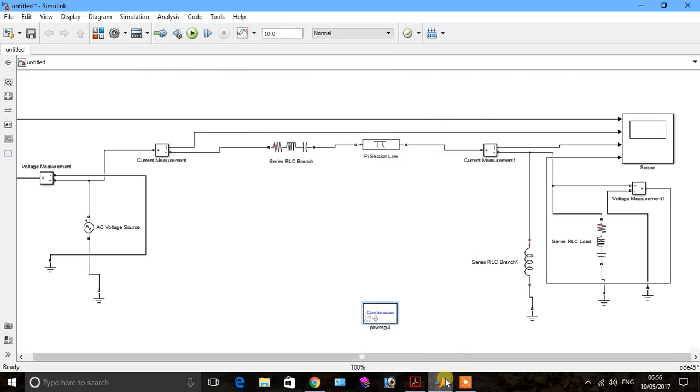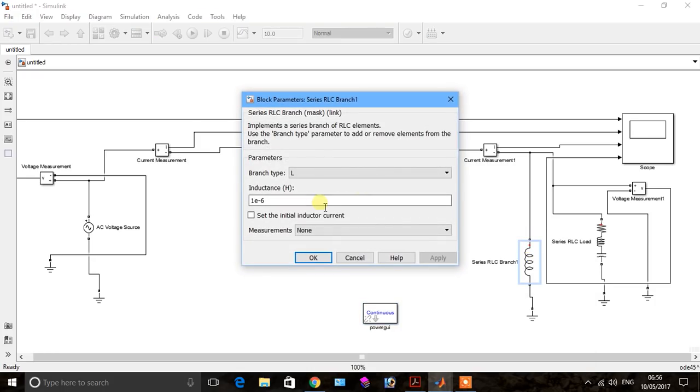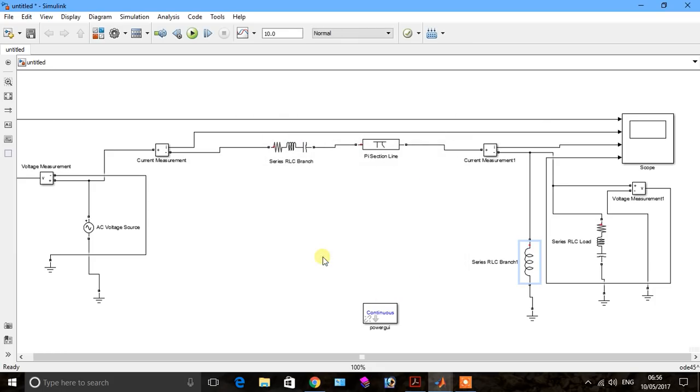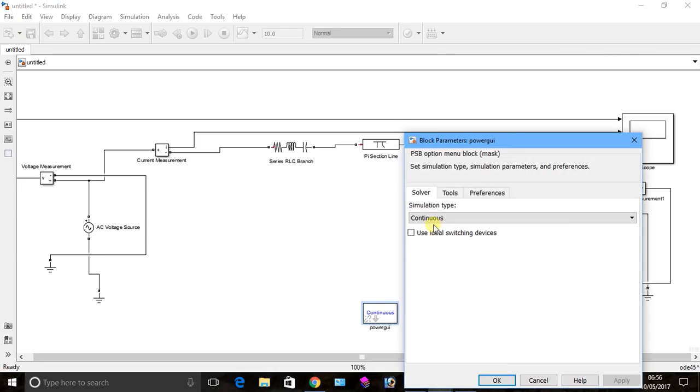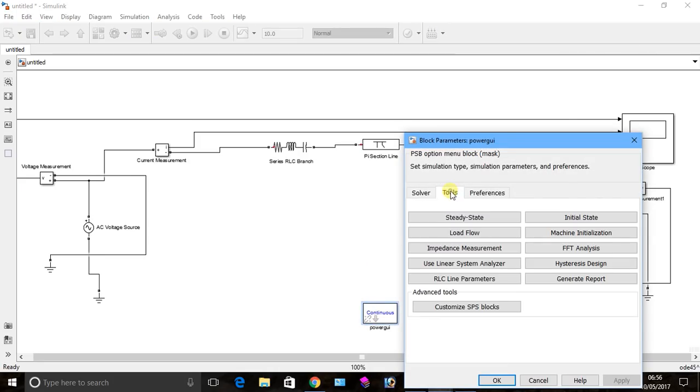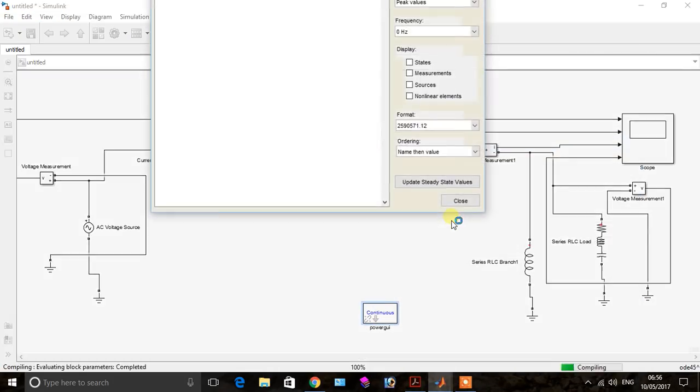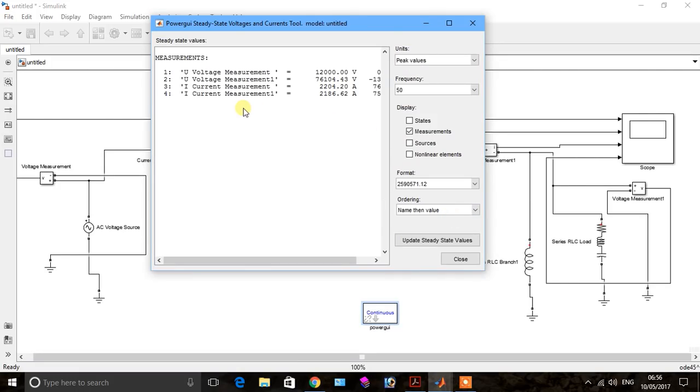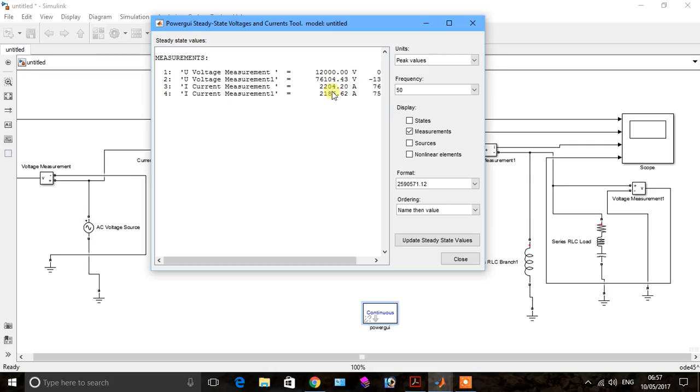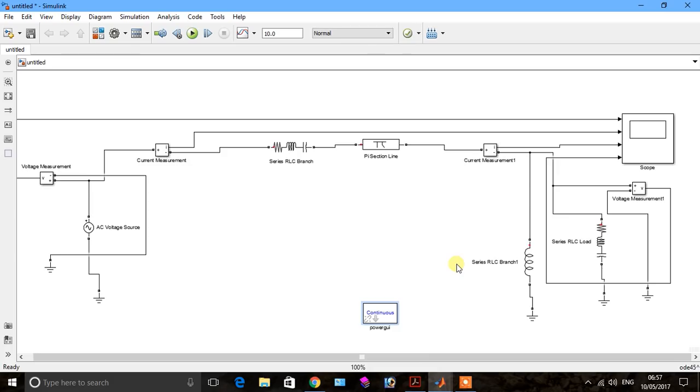We change the reactor value to 140e power [minus]. We see the value of reactor is 100. Now you see the behavior of sending end voltage, receiving end voltage, sending end current and receiving end current. Now the reactor value is greater, you see the effect here on voltage and current, receiving end voltage and receiving end current. So in this experiment we see all behavior of inductive below optimum value, optimum value, and above optimum value.